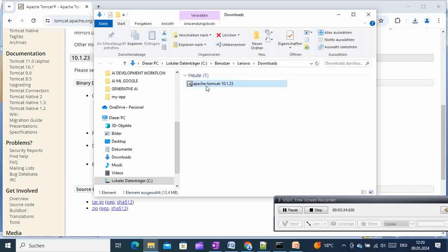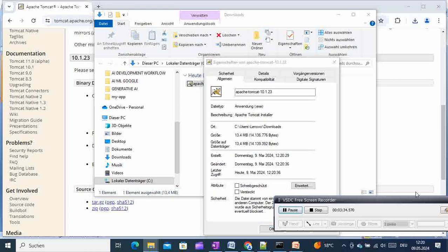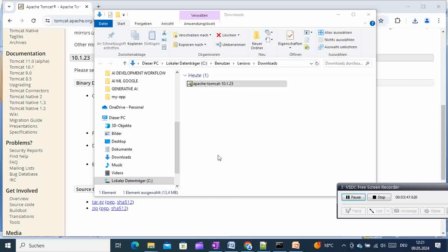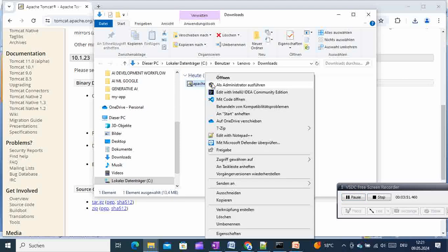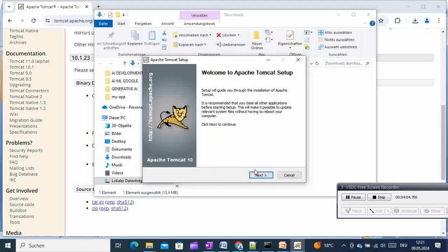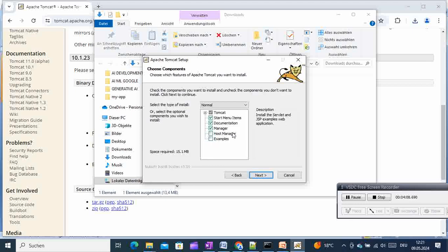Once the Tomcat installer is downloaded, right-click on it, go to Properties, and in the properties dialog allow it by accepting the security prompt — in my case the UI is in German but yours will be in English. Just allow it to confirm there is no security risk. After that, we launch the installation as administrator and give Windows the necessary permissions.